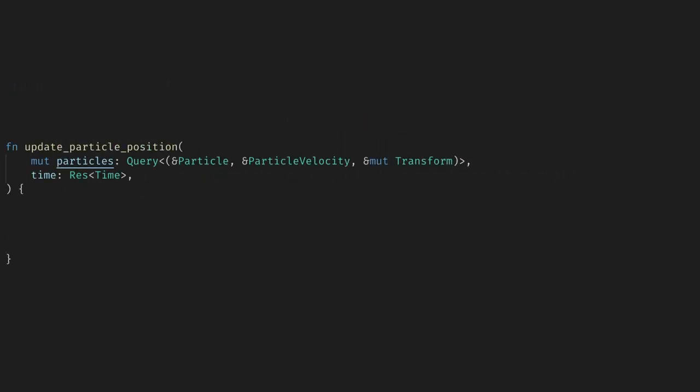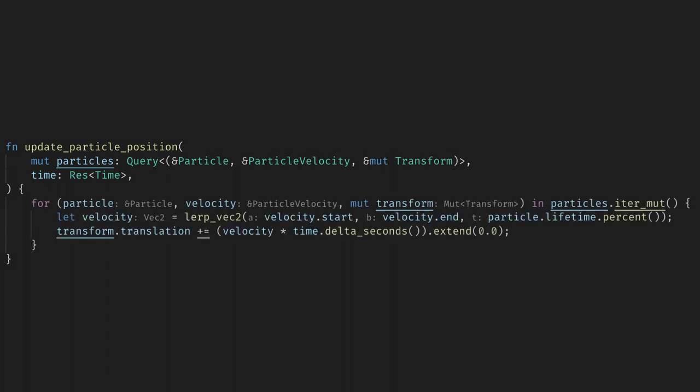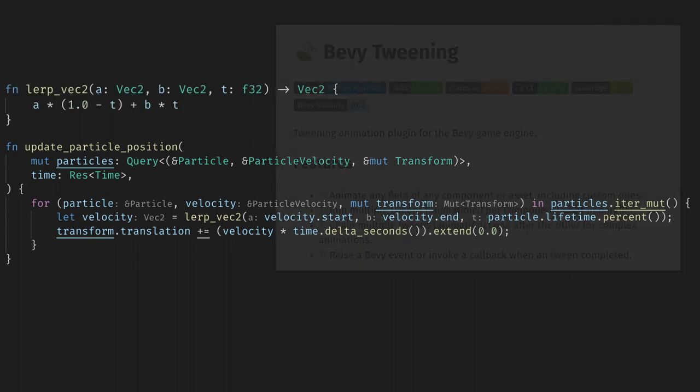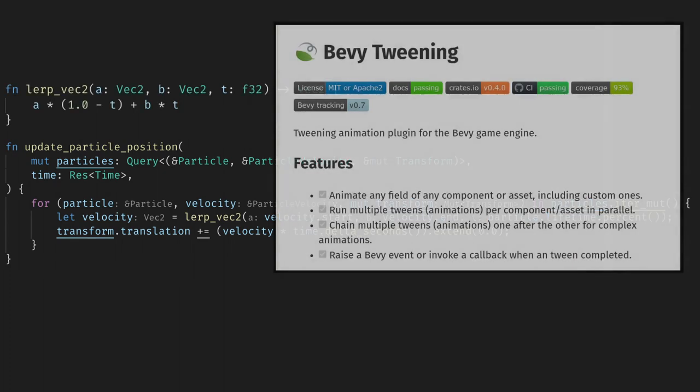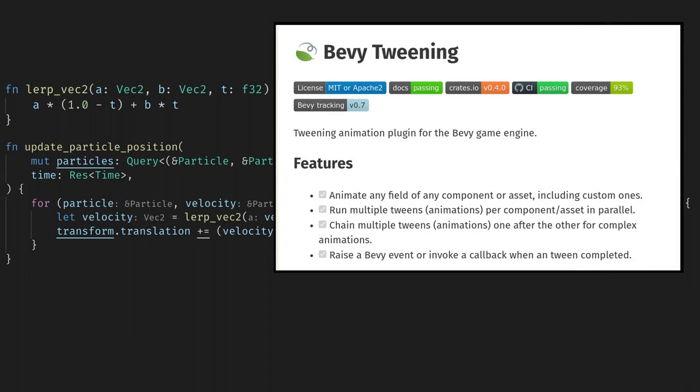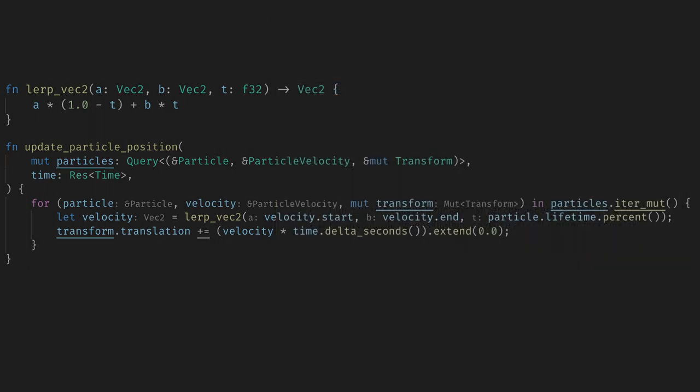Next we update the positions. Here we need the query for the particles, their velocities, and their transforms. We also need time to apply velocity in a frame rate independent way. To update the velocities we want to work between the start and end values so I made a simple lerp function. If you want to use more curves you can probably adapt this system to use bevy tweening which will give you many ways to interpolate between values for your particles.